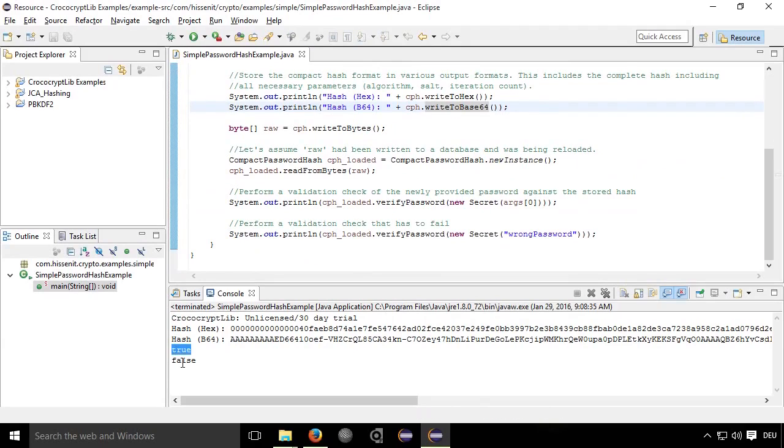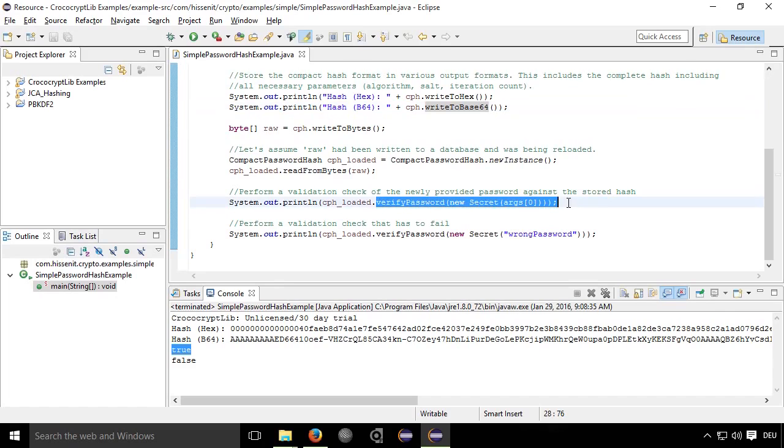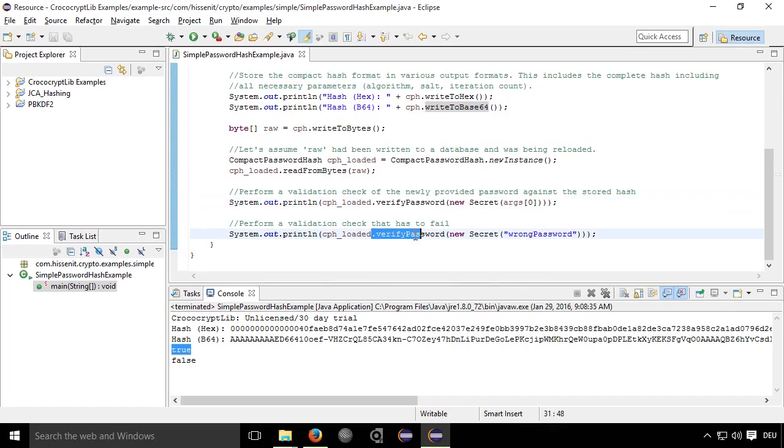Meaning the whole compact format with all parameters that would be stored in a database, for instance. And we see one true and one false value here. The verification against the original password is of course successful, and the verification against a wrong password is not.